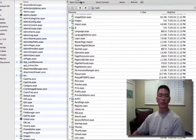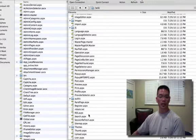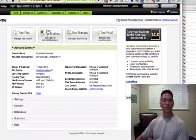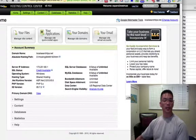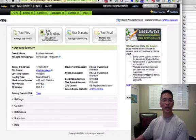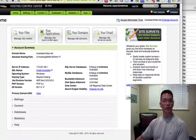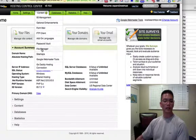Now we need to go back into our GoDaddy hosting account and navigate to the Host and Control Center. Just like with BlogEngine.NET, we need to go into the Host and Control Center and change the permissions of our folders and directories. So we go to Content, then File Manager.